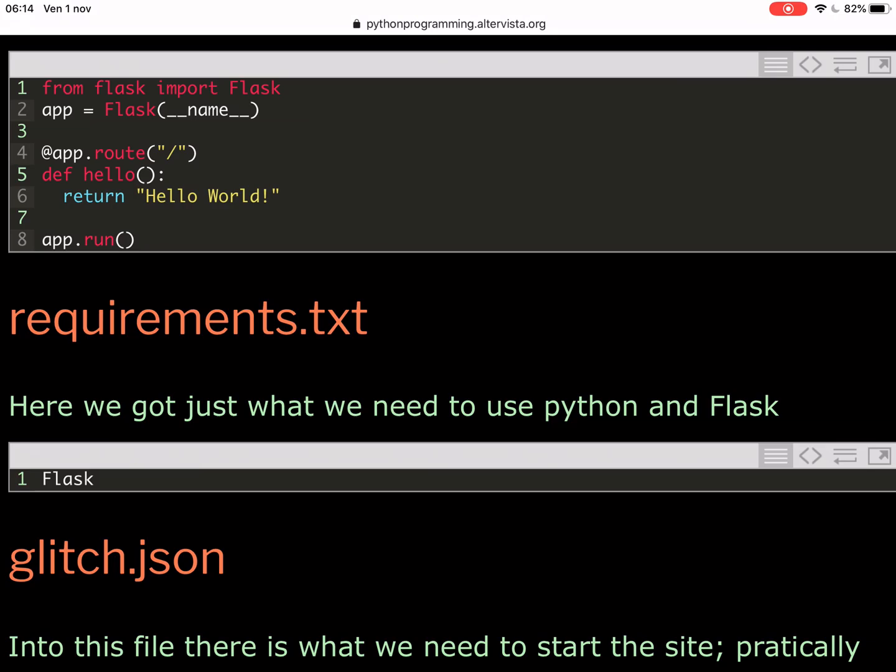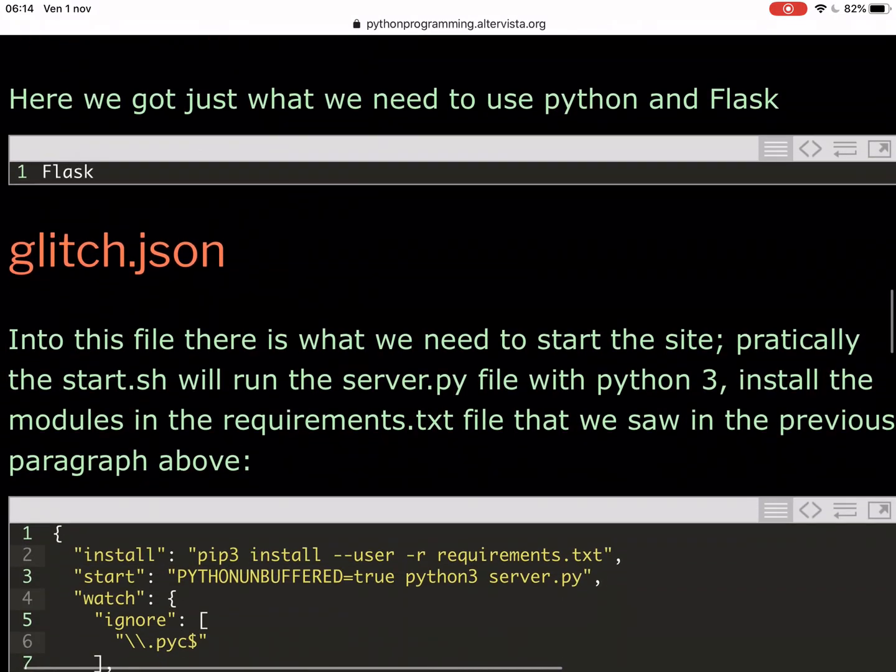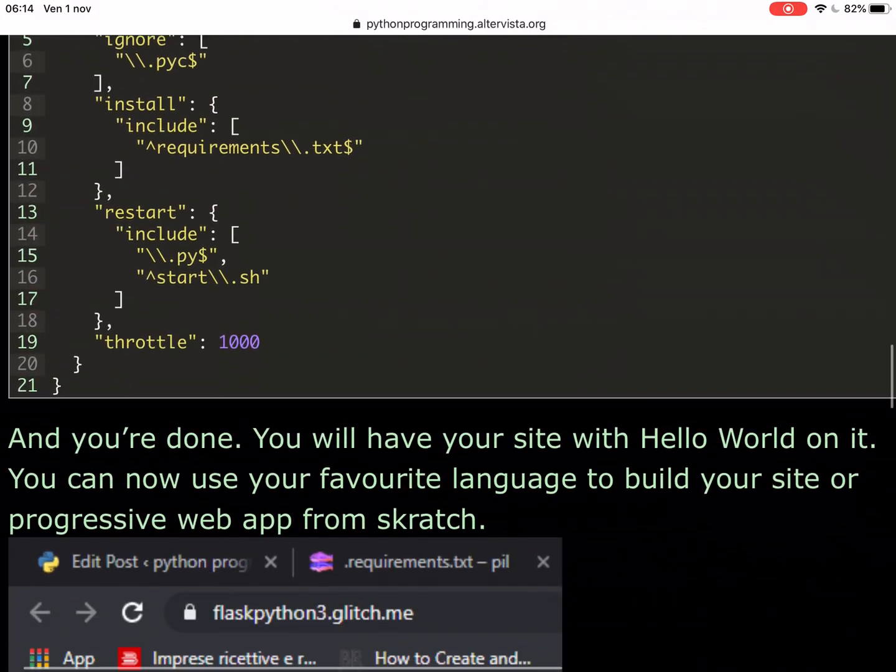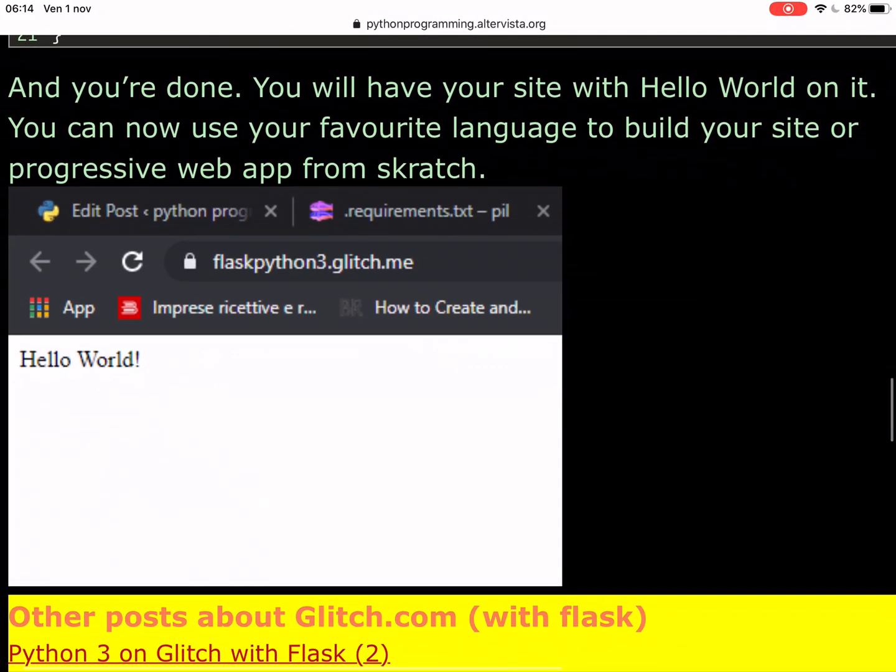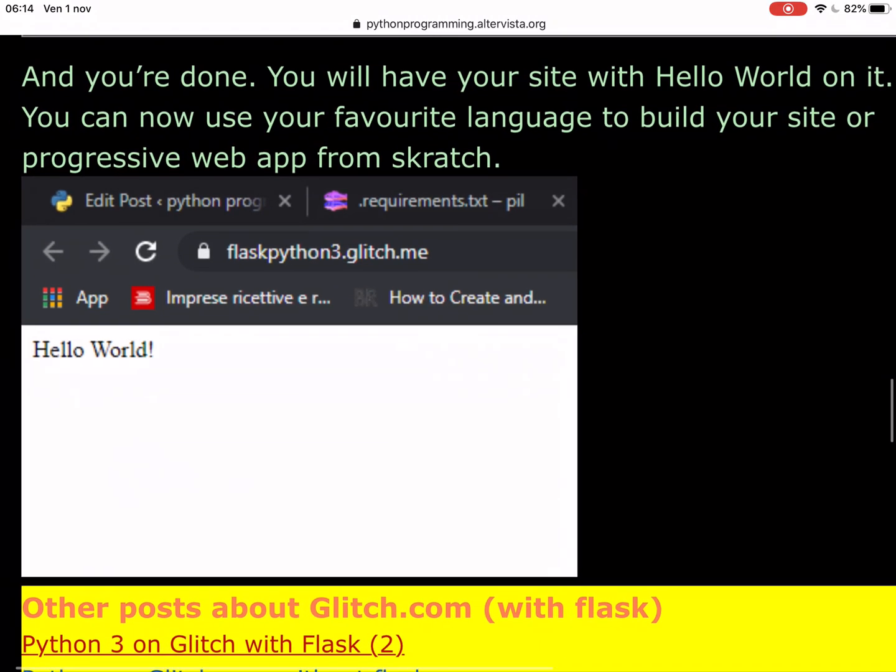you get a slash, and that is the main root of the site.